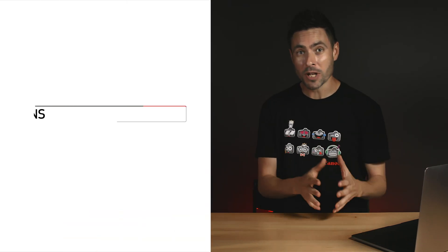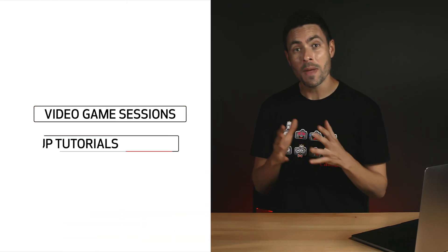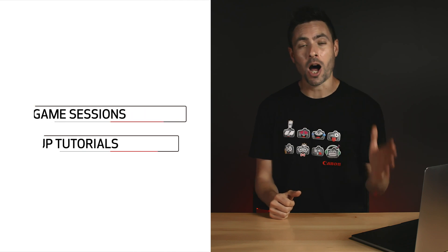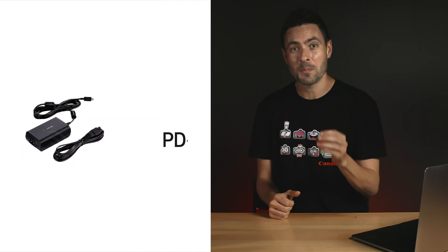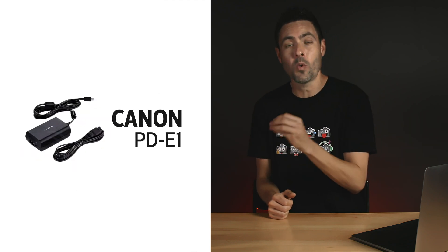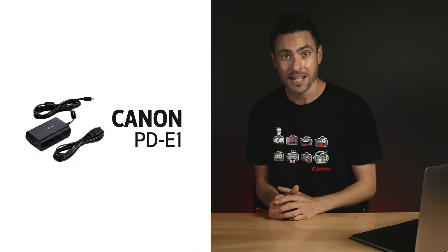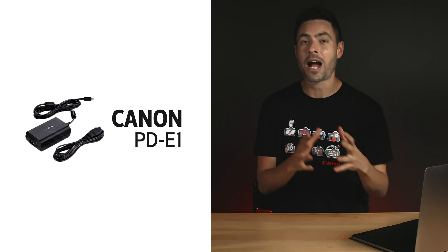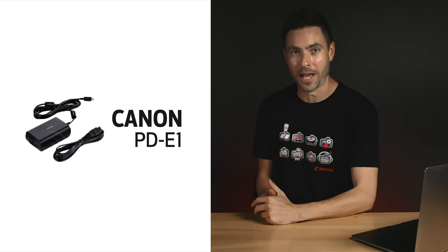By the way, if you're doing long live streaming sessions at home like video game sessions or makeup tutorials, you can use the optional Canon PD-E1 accessory to keep the camera recording without worrying about battery.